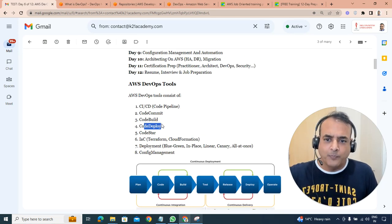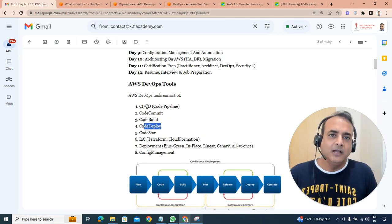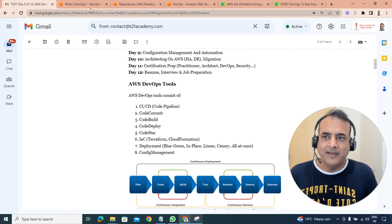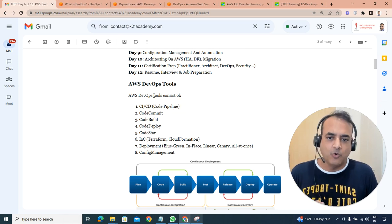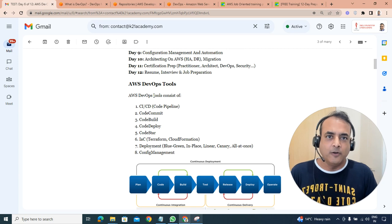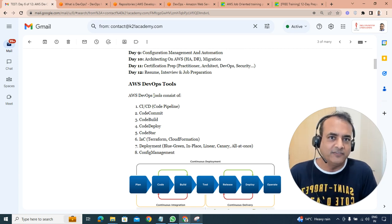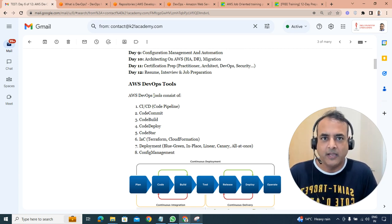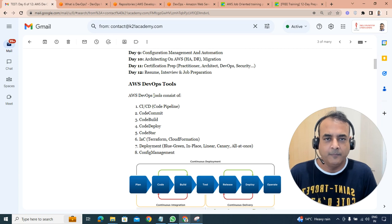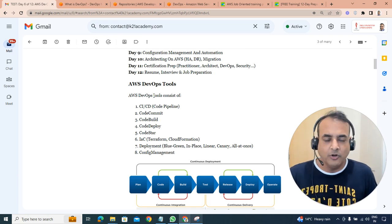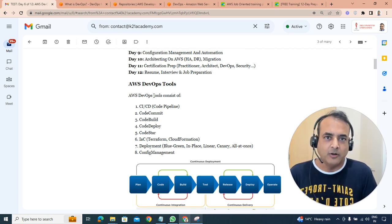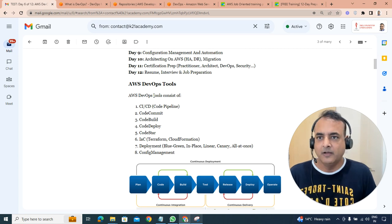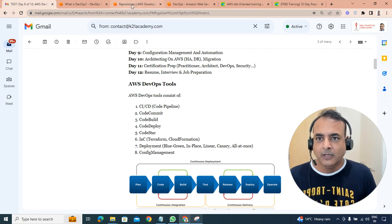And automating the whole process using CI/CD tool, which is CodePipeline. CodePipeline is your CI/CD tool, like Jenkins or other tools, other CI/CD tools that are available in the market, like for Azure you have Azure CI/CD tool, which is Azure Pipeline as well.